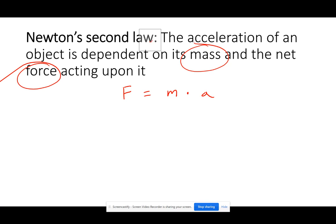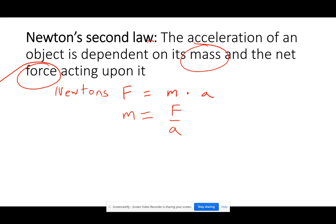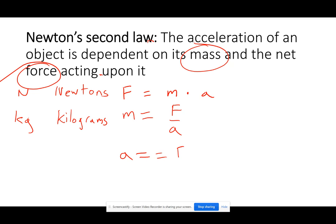The units of force are Newtons — that is a new type of unit we've never seen before, named after Sir Isaac Newton. If we manipulate the equation F = ma, we get mass equals force divided by acceleration, with units of kilograms. Newtons is abbreviated N and kilograms is kg. Manipulating one more time gives us acceleration equals force divided by mass.